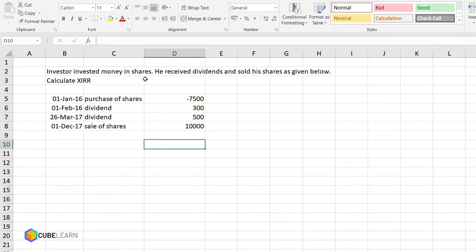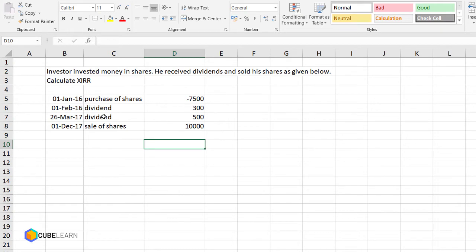Let's start with the problem: investor invested money in shares, he received dividends and sold his shares as given below, calculate XIRR. As you can see, the dates and the outflows and inflows are given and they are not at a regular interval.